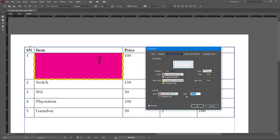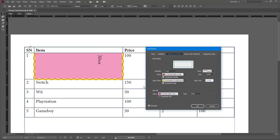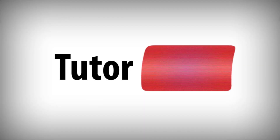There are also Cell Fill options where you can choose individual colors and change the tint — for example, set it to 50% and the cell will only show 50% of that tint. You can also enable overfill. That's how you work with text options, stroke, and fill options inside Adobe InCopy. If you learned something, please like, comment, share, and subscribe.